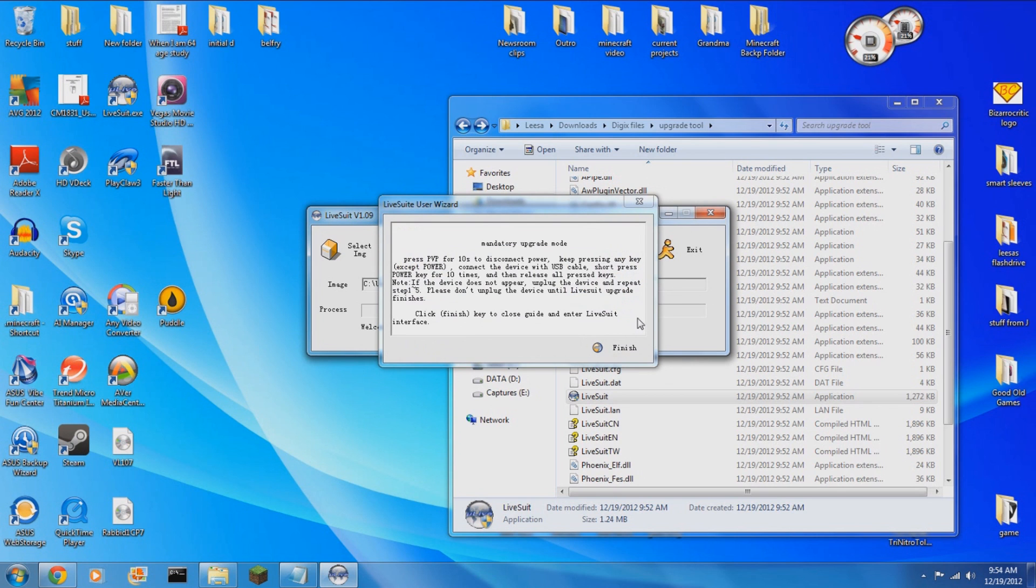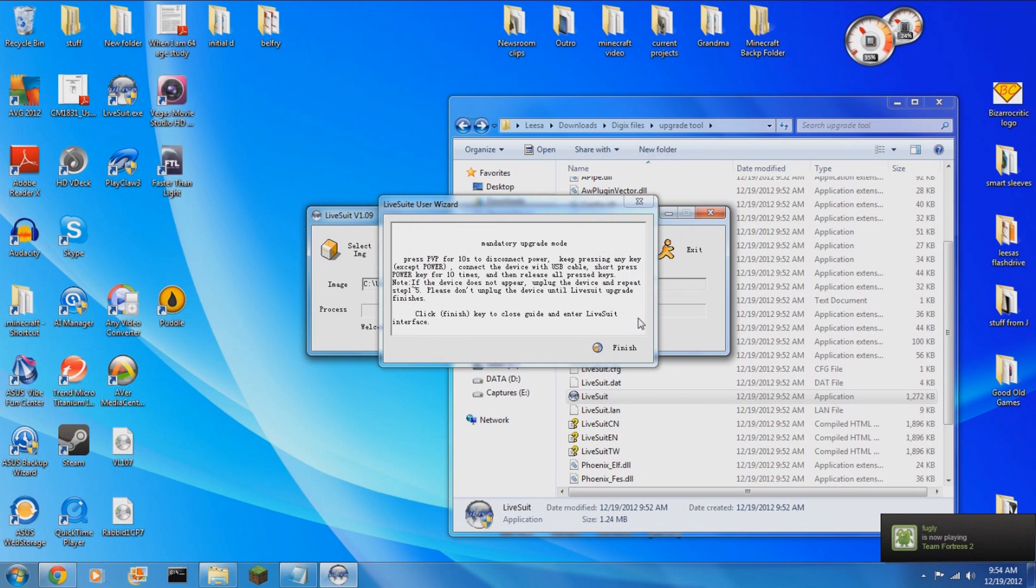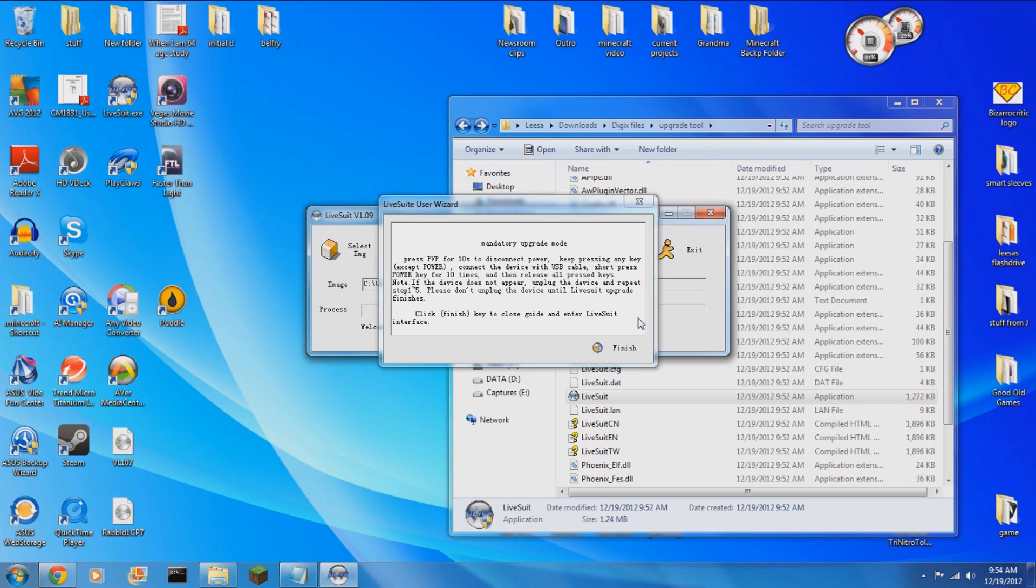Now that you've opened up the new firmware, just wait, do not select finish. Instead, now is the time to take your Digix tablet and hold the volume minus button as you plug it into your PC.